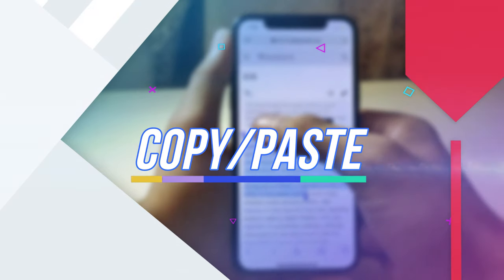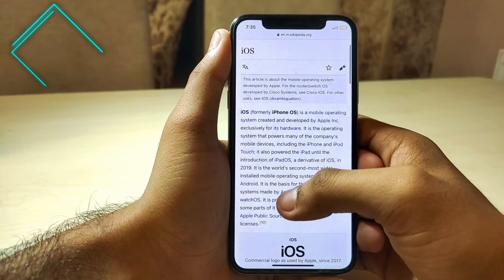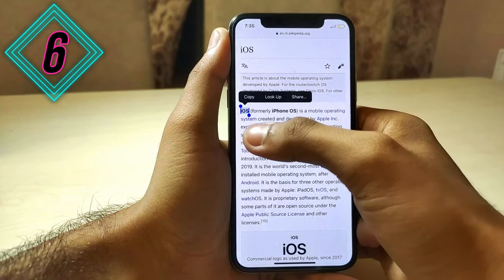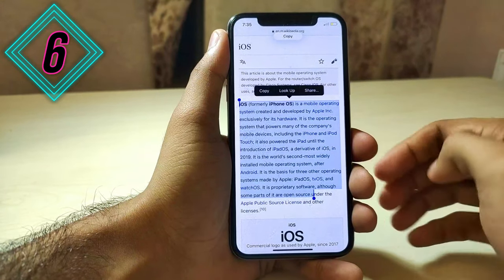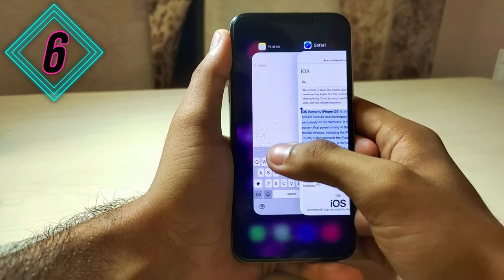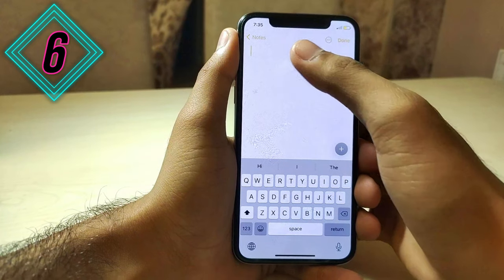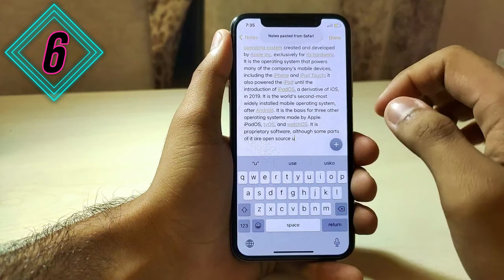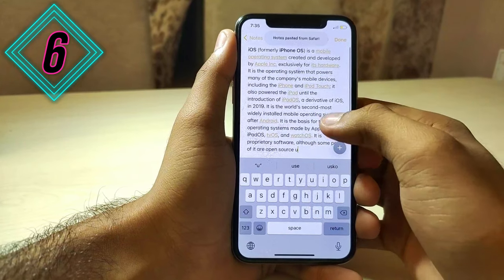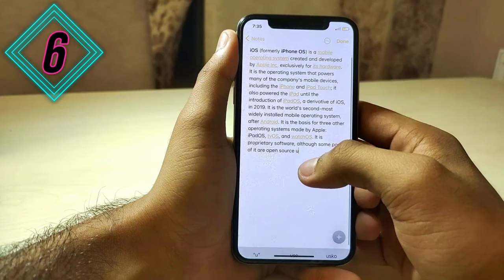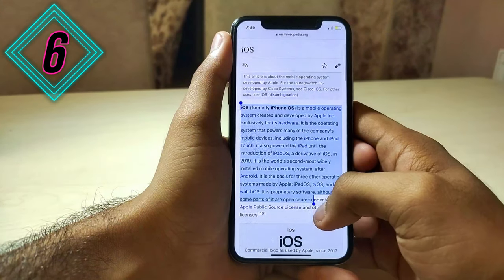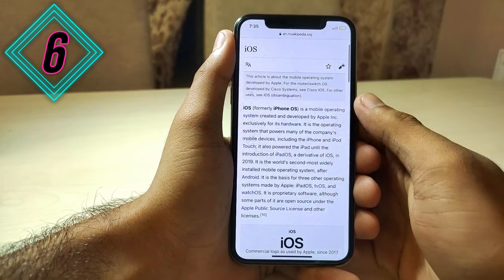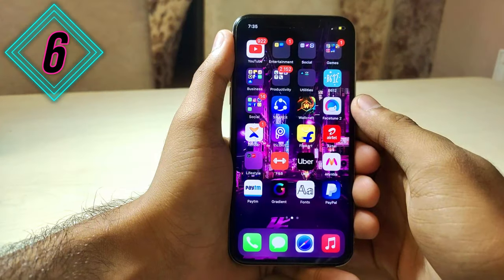Everyone knows copy and paste, but have you thought that you can do it in a more interesting way using three fingers? Just select the text you want to copy, then pinch in with three fingers and it will copy the text. Go to the place where you want to paste and do a pinch out with three fingers — it will paste the whole paragraph or line. This is really a great feature for iOS beginners.